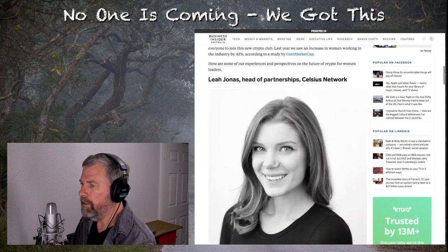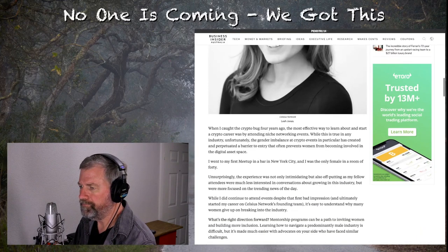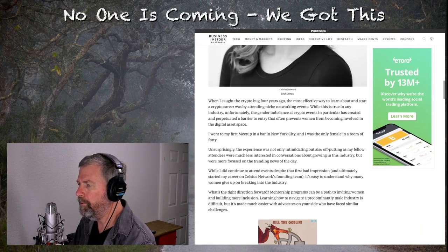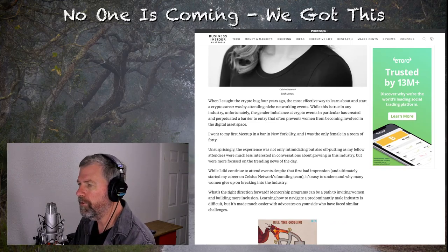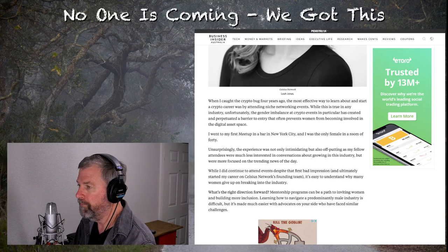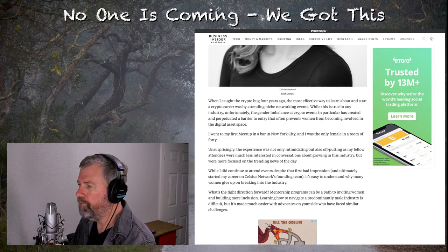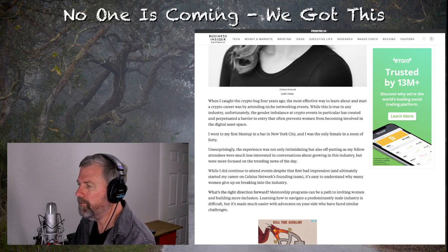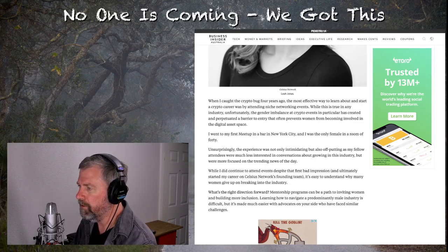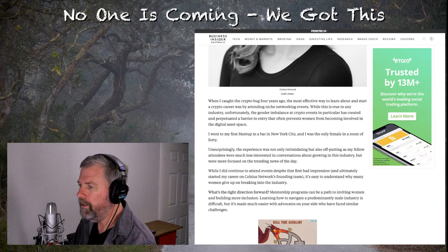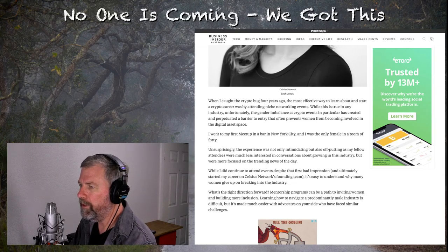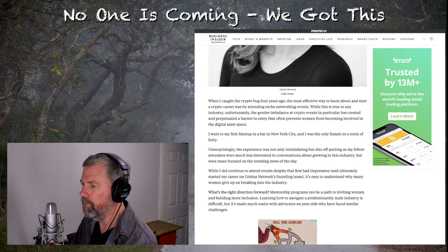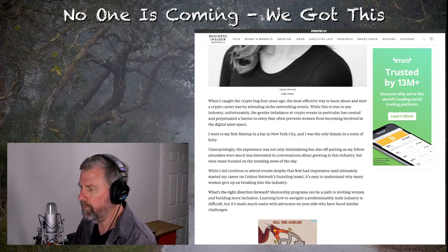Here are some of our experience and perspectives of the future of crypto for women leaders. Leah Jones, head of partnerships, Celsius Network. When I caught the crypto bug four years ago, the most effective way to learn about and start a crypto career was by attending niche networking events. Yeah, duh. While this is true in any industry, unfortunately, the gender imbalance at crypto events in particular was created and perpetuated a barrier to entry that often prevents women from becoming involved in the digital asset space.